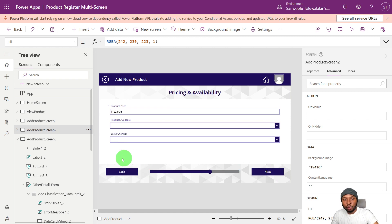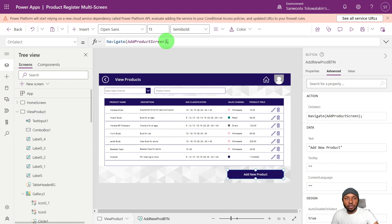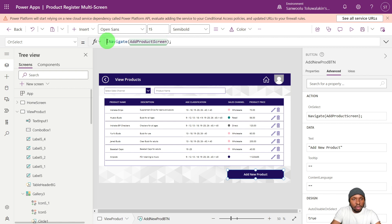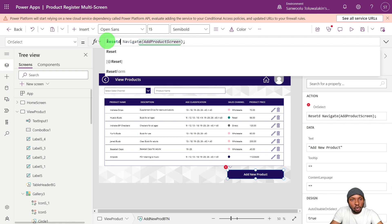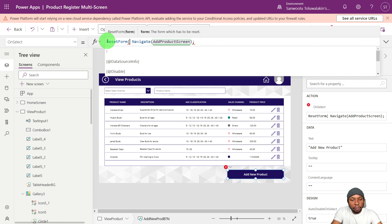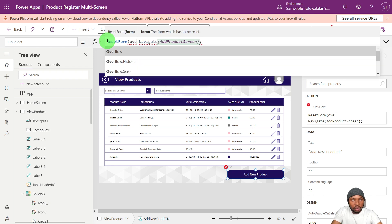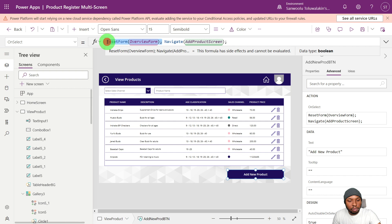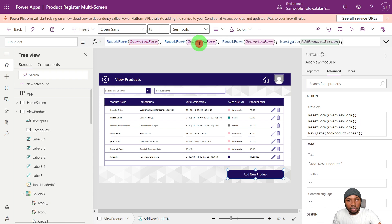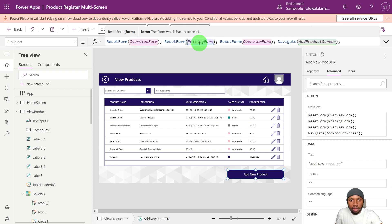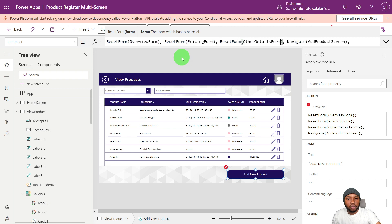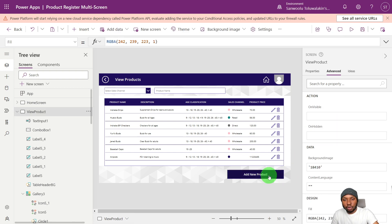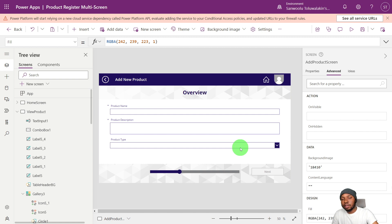If you try to add another record, you'll notice the forms hold previous data. To fix this, reset all forms before navigating to the add product pages. On the Add Product button's OnSelect, call ResetForm for each form: ResetForm(OverviewForm), ResetForm(PricingForm), ResetForm(OtherDetailsForm). Now when you navigate in, the previous entries are cleared.